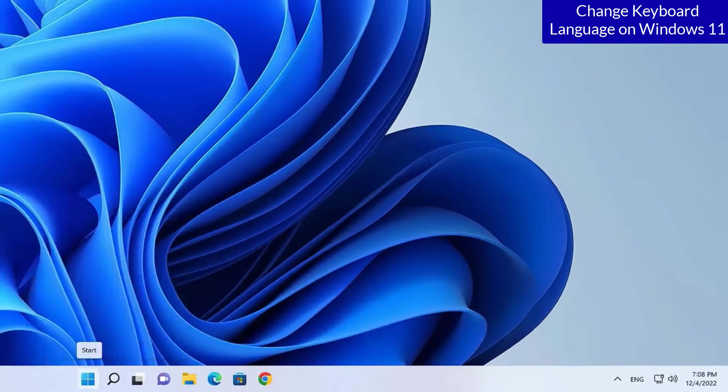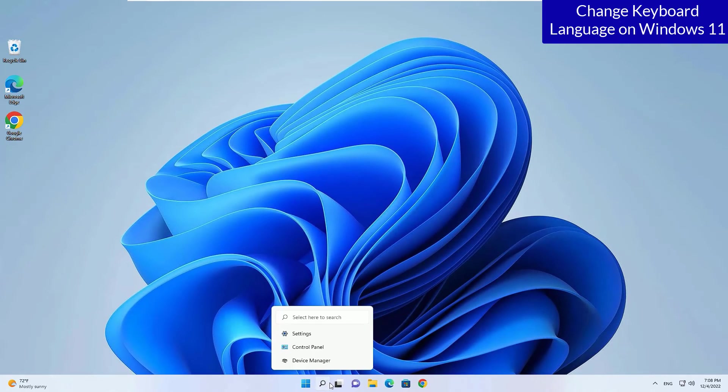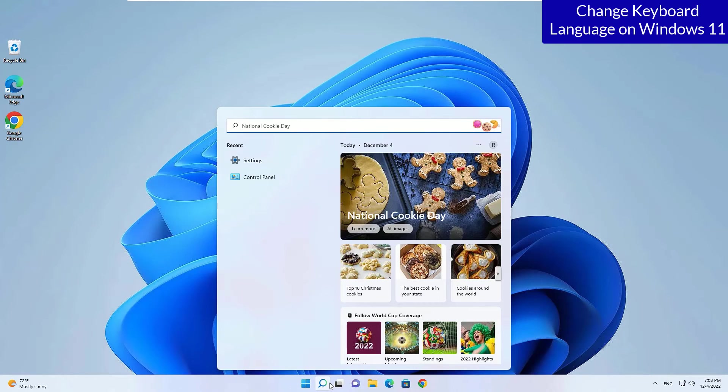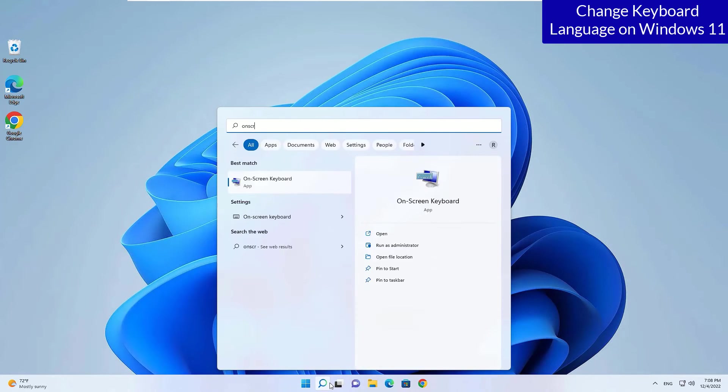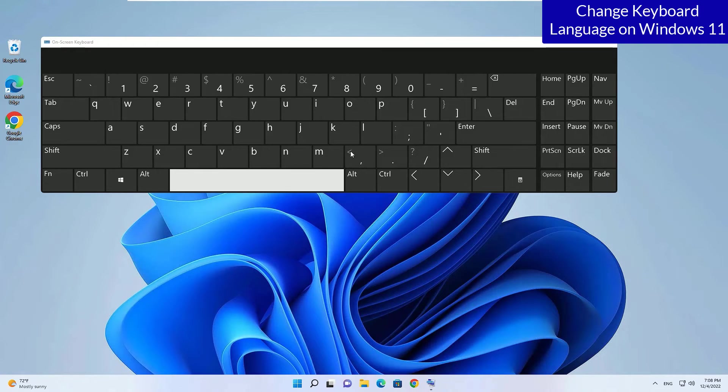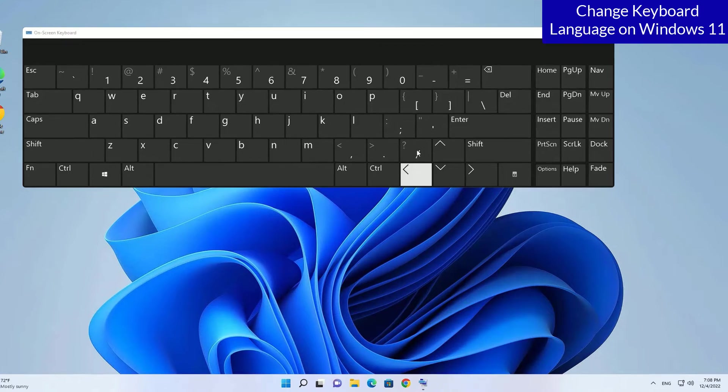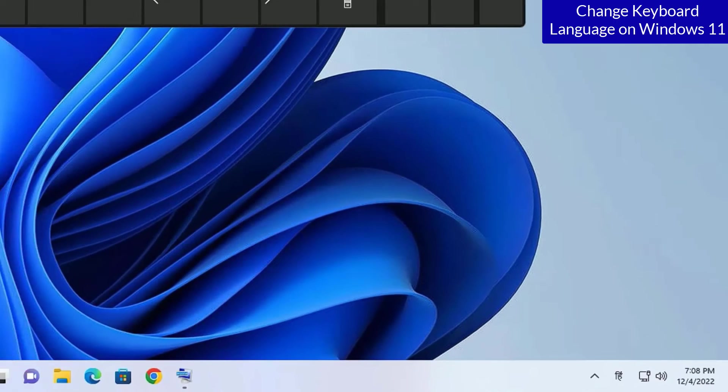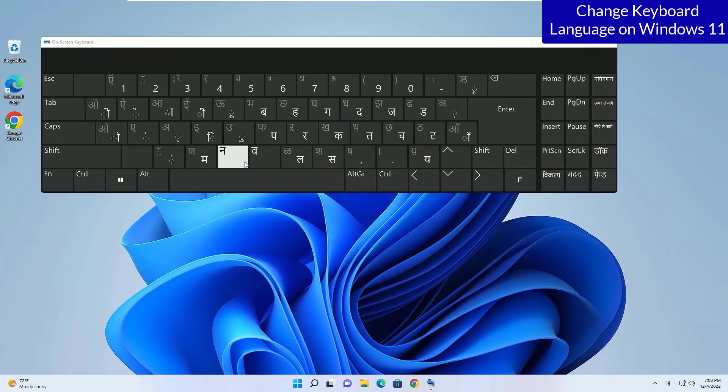To show the keyboard layout, let me show the demo here. Let me search for on screen keyboard. Let me open that and here you can see I am selected the English language right now and if you switch to Hindi, there you can see the keyboard has changed to Hindi.